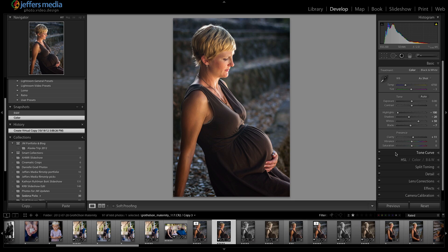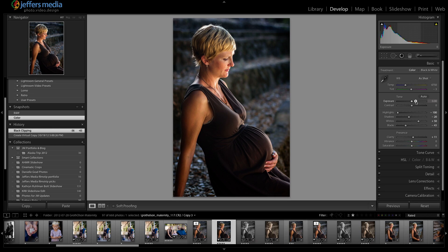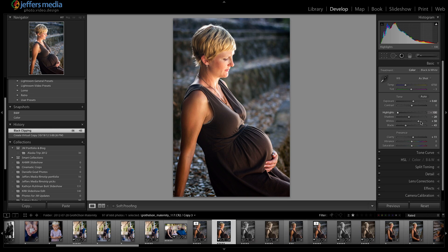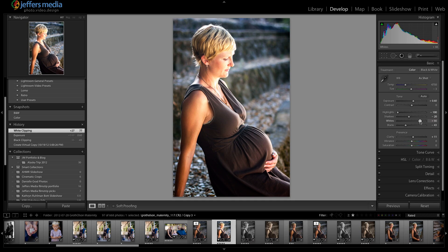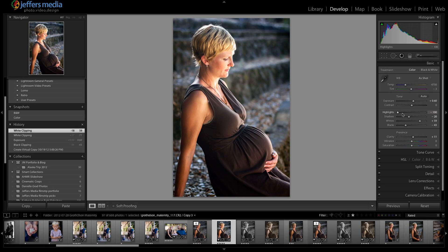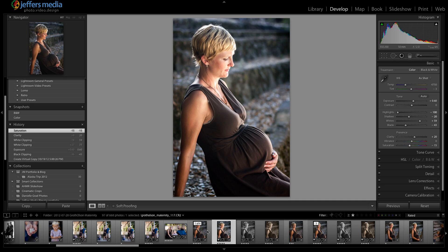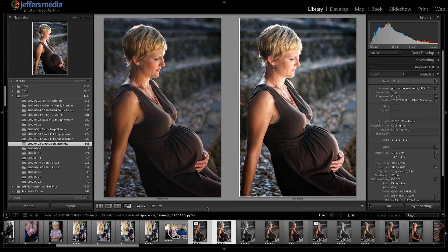Let's jump back over to the develop module. I'm going to make some changes to this photo — go a little crazy with the contrast, turn up the exposure a little bit, just to show off the advantages of virtual copies. I'll also reduce the saturation a little bit to give it an interesting high contrast look. Then we can actually see these side by side — I shift-clicked on both photos and pressed N to go to the survey view. Now I can look at these photos side by side and figure out which one I like better.